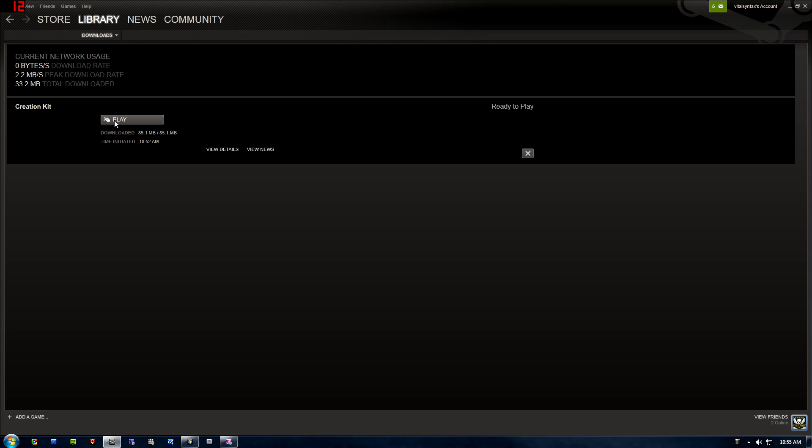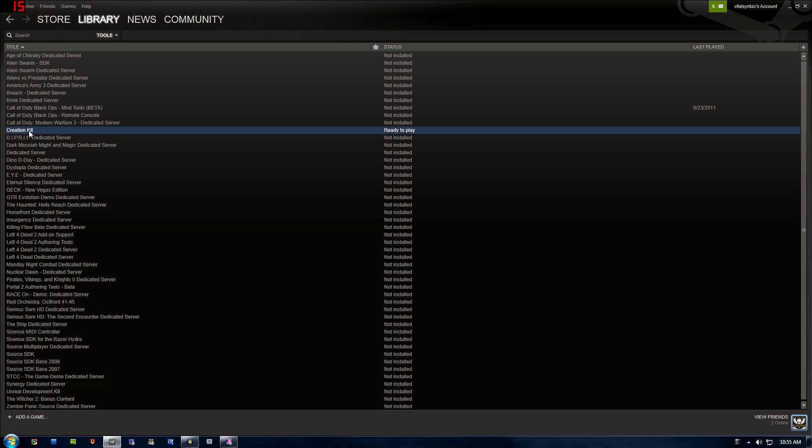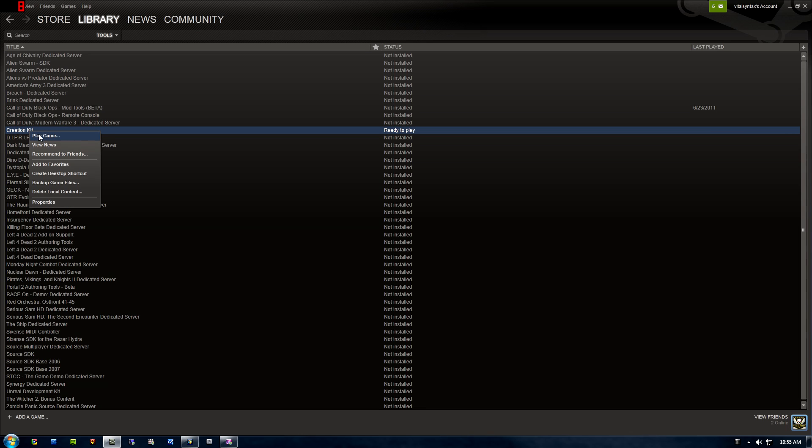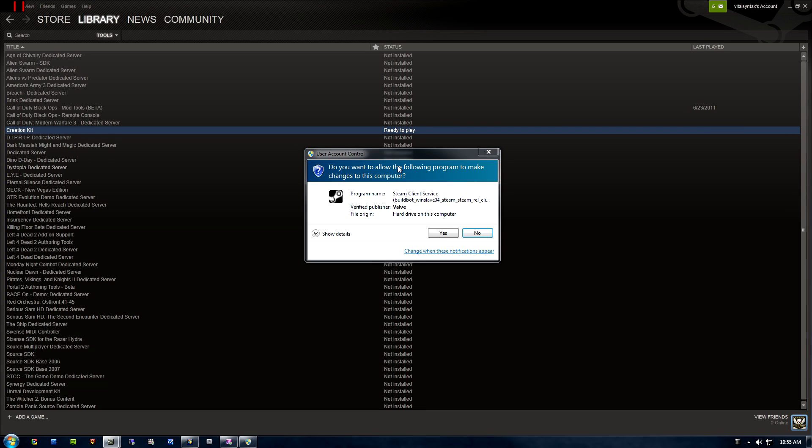Now that the Creation Kit's finished downloading, I can either press Play right here to launch it from the download screen, or using that drop-down menu I can switch back to the Tools tab and right-click on the Creation Kit. You can see now it's white instead of gray. Then click Play Game.